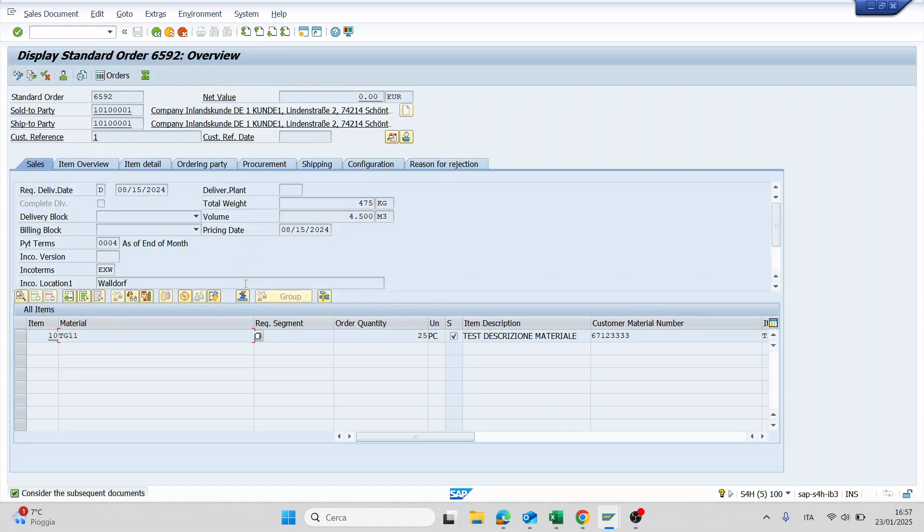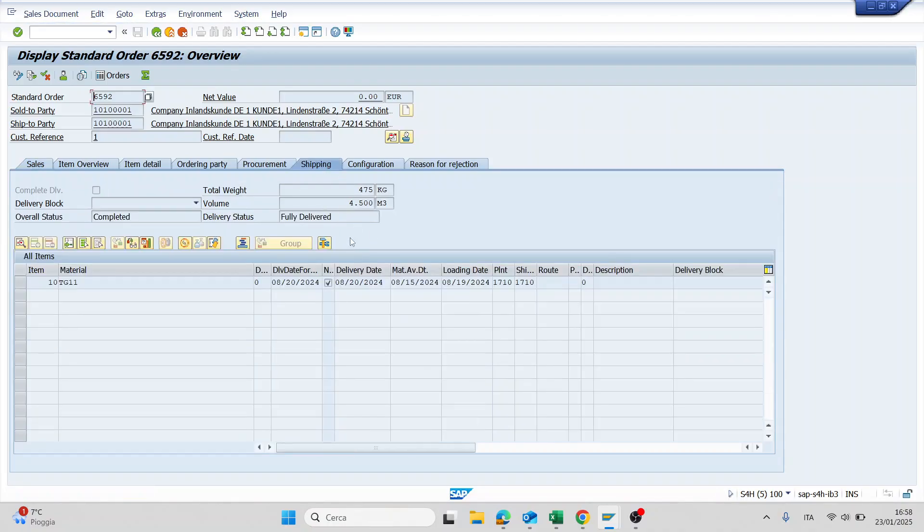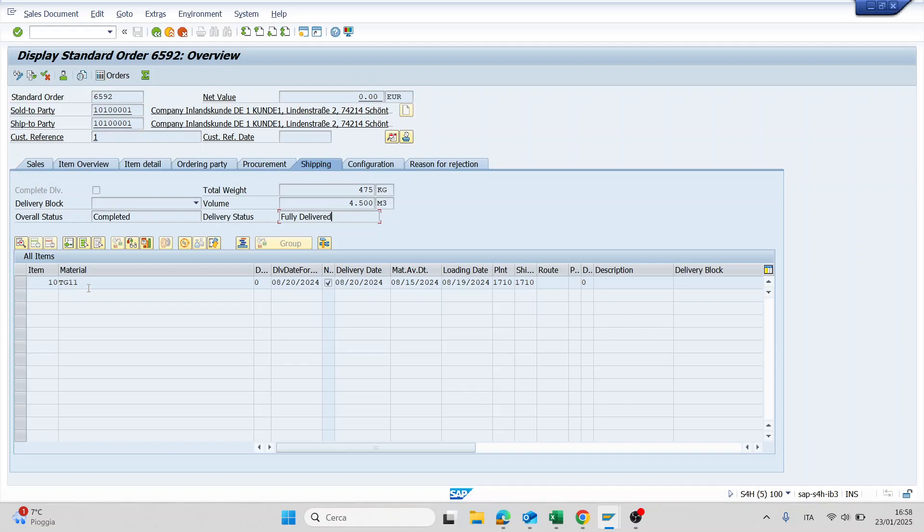So this error appears for two reasons. One is that the items are not relevant for delivery, the second is that the sales order is already delivered. You can check both here. You can go in tab shipping and check the delivery status. In my case it's fully delivered, so the order is already delivered so I can't create the outbound delivery.